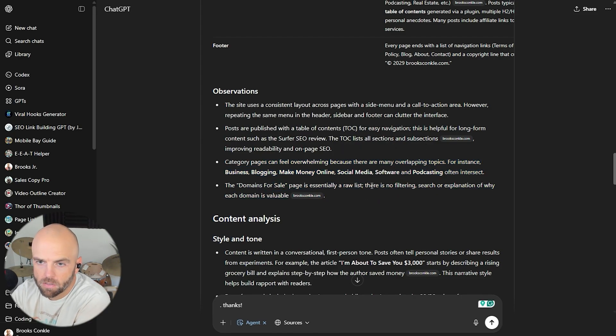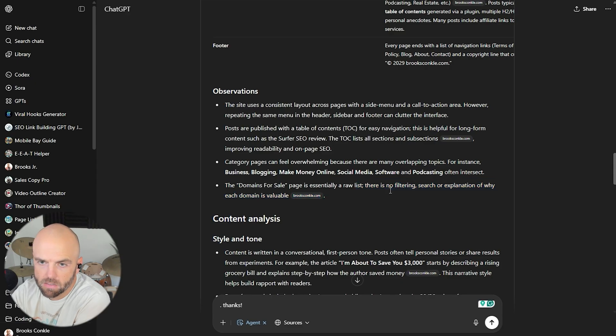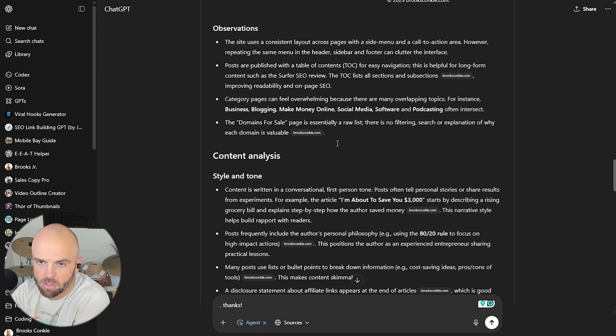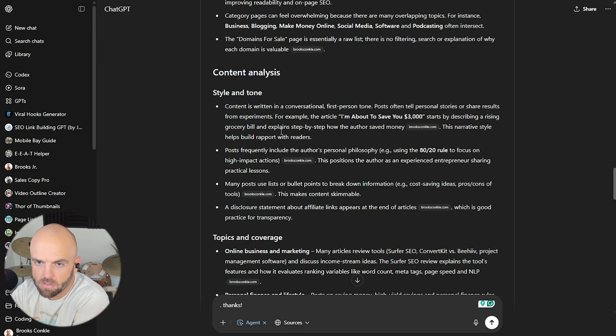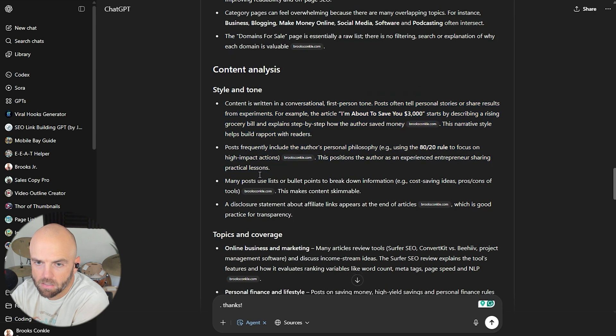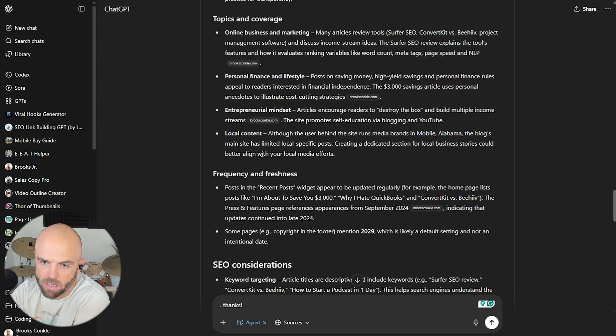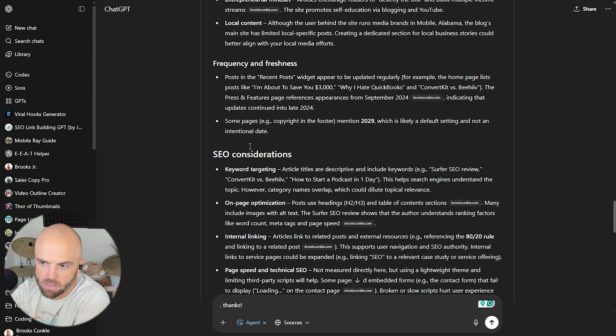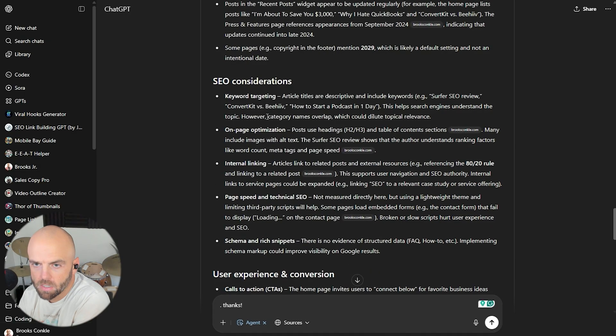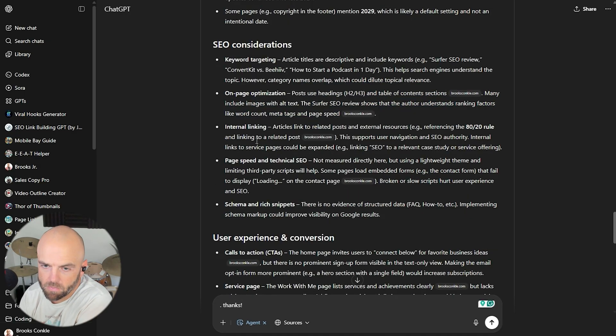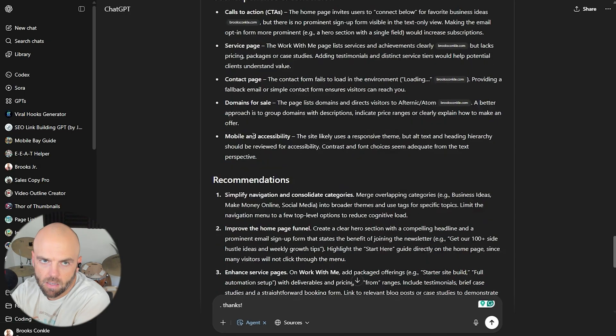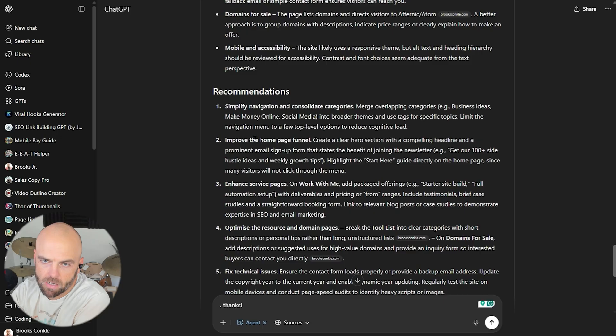Domains for sale is essentially a raw list. There's no filtering, search, or explanation of why each domain is valuable. I like that. It's a great observation. Style and tone. Posts frequently include personal philosophy, topics and coverage, SEO considerations, keyword targeting, internal linking. Oh my gosh. This is pretty crazy. Alright. Recommendations. Probably what I'd skip to here.